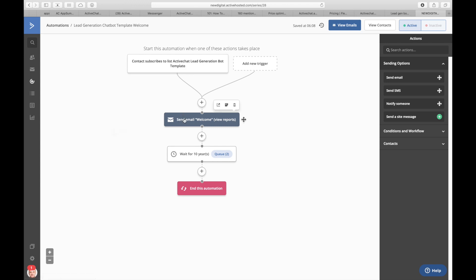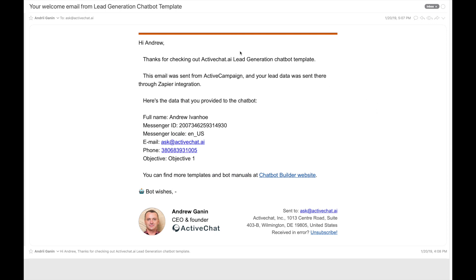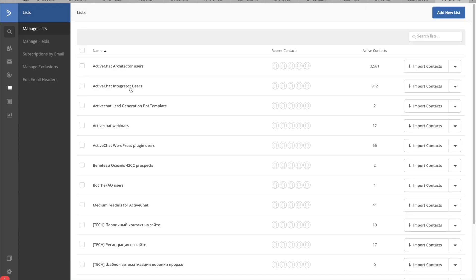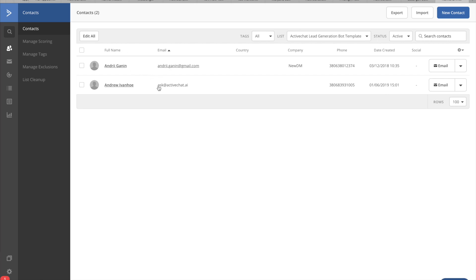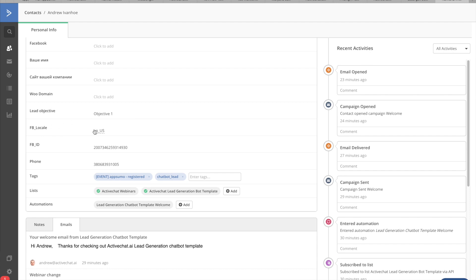I've set up a special automation in ActiveCampaign to test this. The automation starts when a contact subscribes to the 'active chat lead generation bot template' list, and all it does is send a welcome email with the data the user provided: full name (first and last name), messenger ID, messenger locale, email, phone, and objective sent by the user to the chatbot. Checking my mailbox, I can see the data was sent to ActiveCampaign successfully. And checking the list in ActiveCampaign, I can see my contact is there with the email ask@activechat.ai, along with lead objective, Facebook locale, Facebook ID, and phone number all sent successfully.